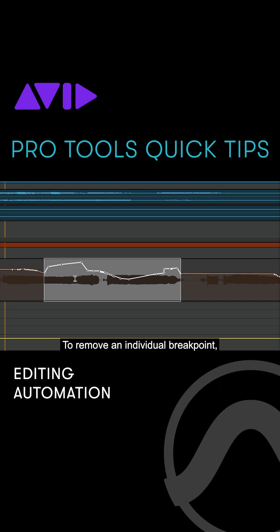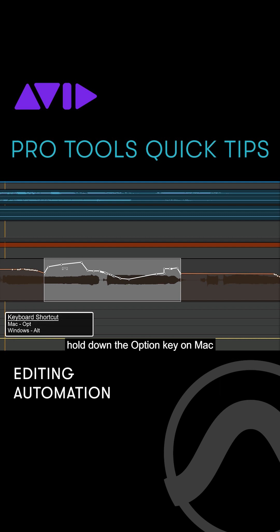To remove an individual breakpoint, hold down the Option key on Mac or the Alt key on Windows while clicking on a node.